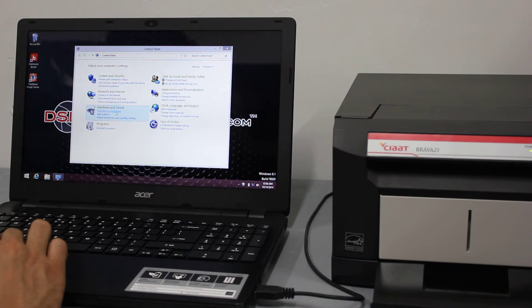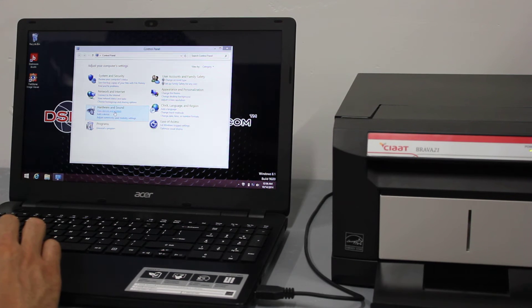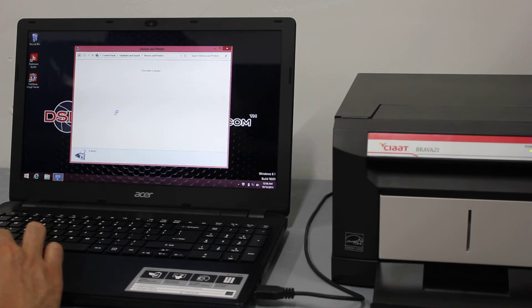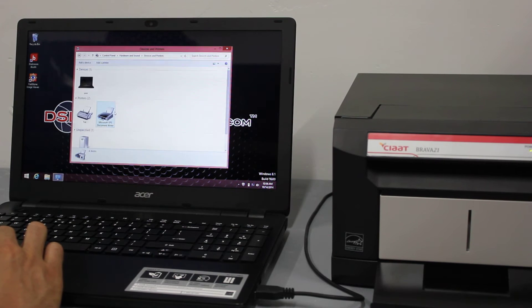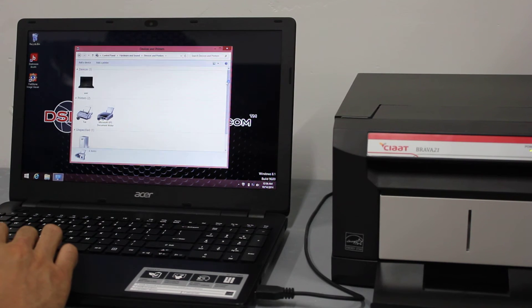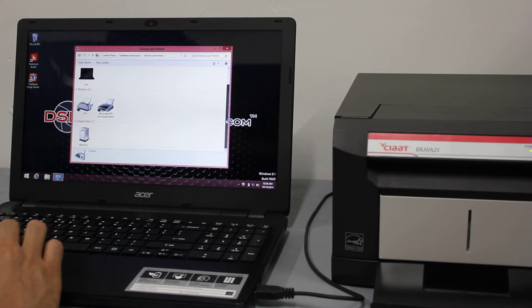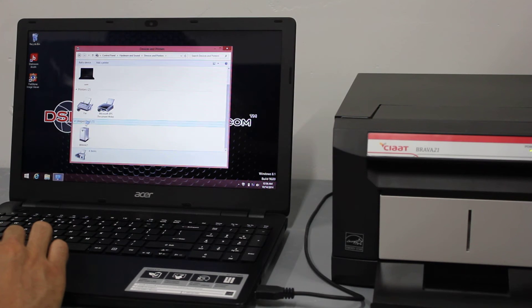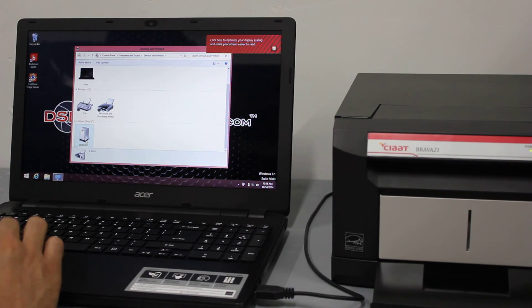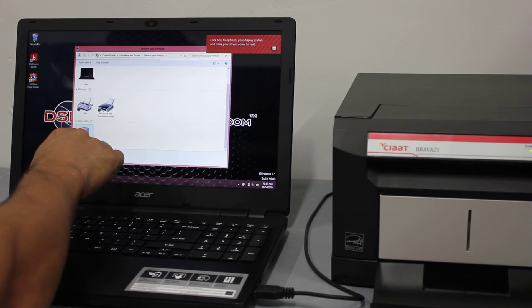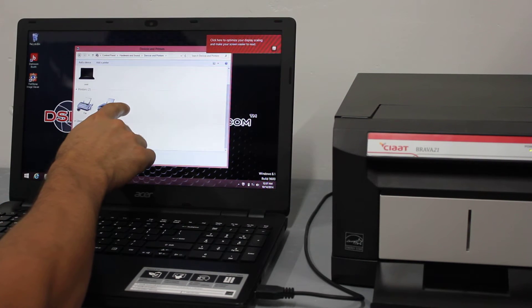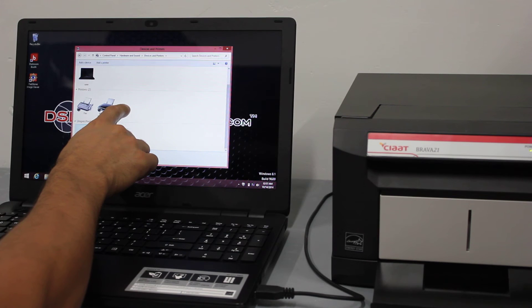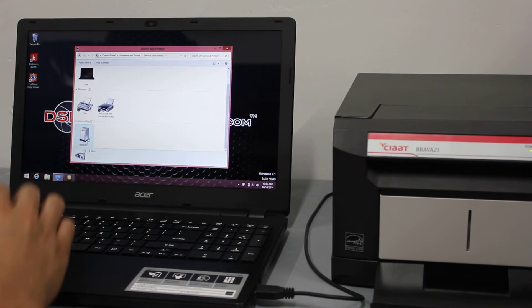Okay, from here what we're going to do is go into view devices and printers. Under unspecified it says Brava 21. We want the Brava 21 to come up here and it should have a green check next to it.